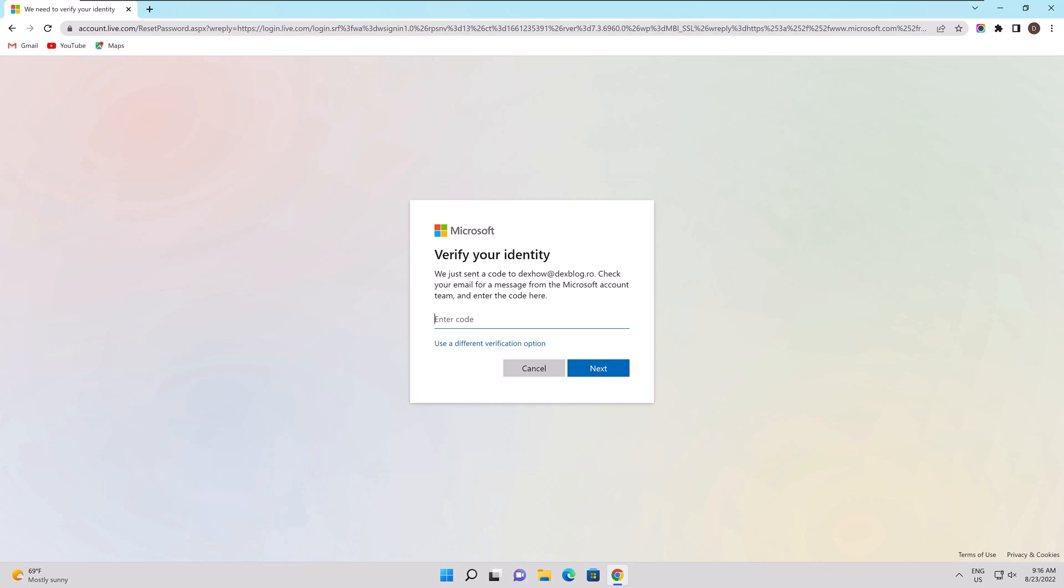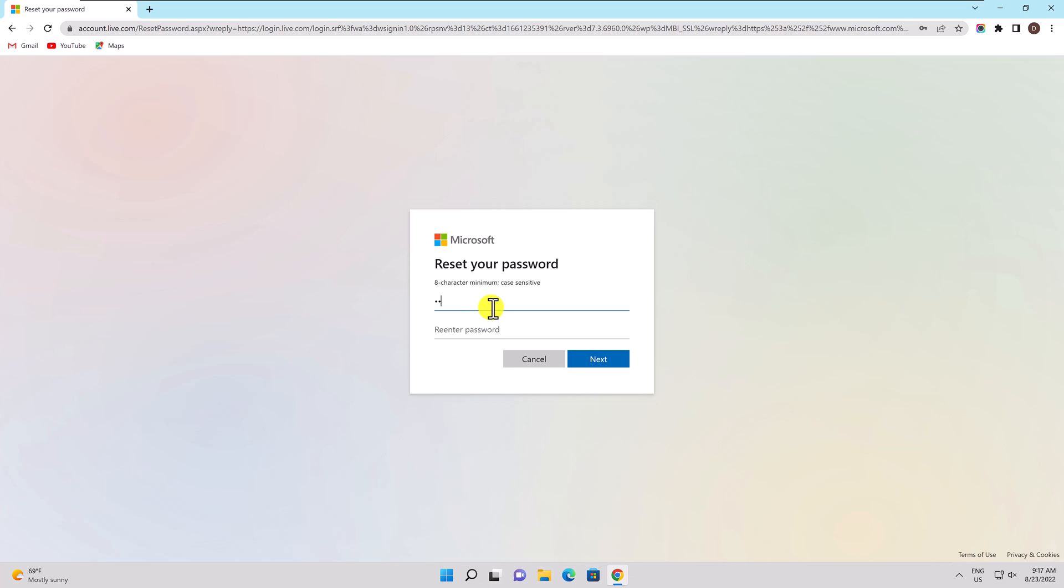Next, enter the code to confirm your identity and set a new password. In the event that you are unable to access the email or do not know the full email address, please use the different verification option link. After that, you could be presented with a mobile phone verification option. Enter the verification code received on the email or phone and click next. Simply replace the old password with the new one and click next. You have now reset and recovered your Microsoft account password.